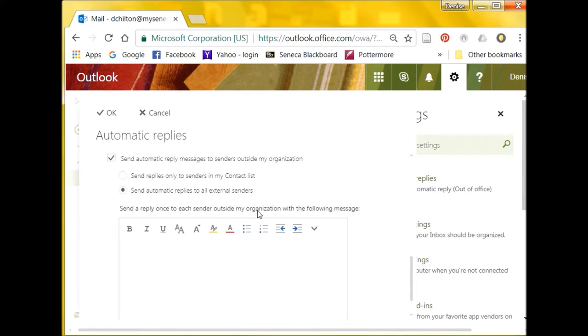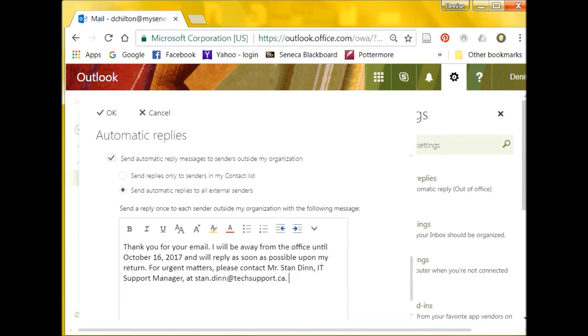You may wish to copy this message into the second text box to have it sent to readers outside your organization as well.